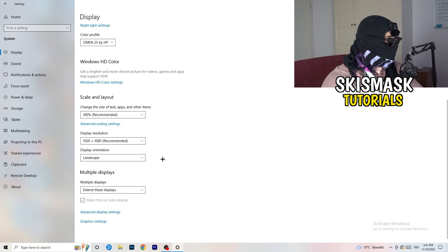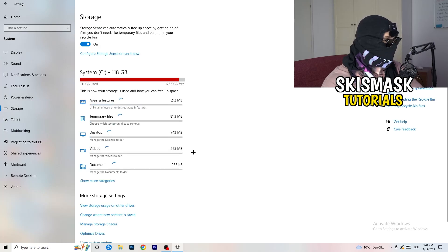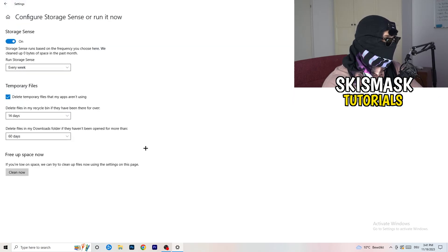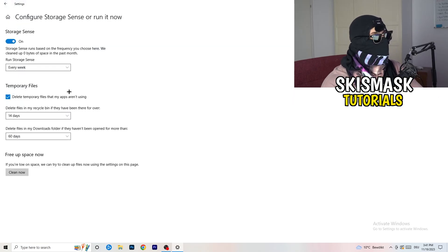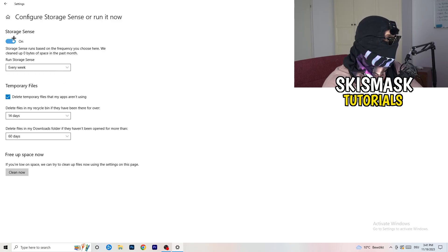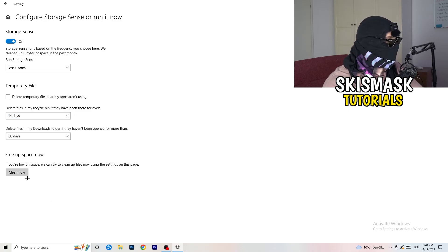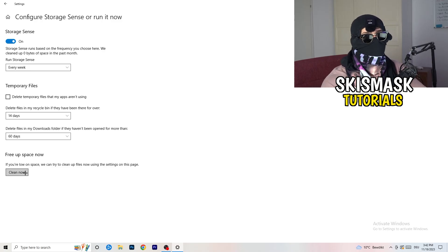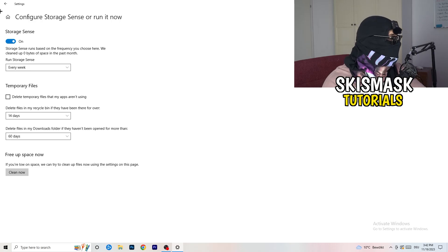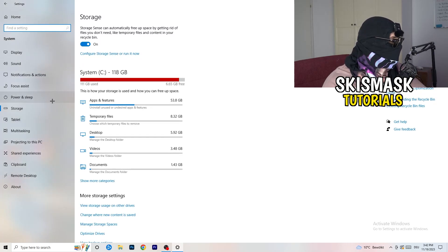Next, go to the left-hand side and click on Storage. Click on the text that says Configure Storage Sense or Run it Now. Copy my settings: Storage Sense set to Every Week, delete temporary files that apps aren't using after 14 days and 60 days, then click Clean Now. This will free up storage and help you a lot — I won't do it now because it takes time.